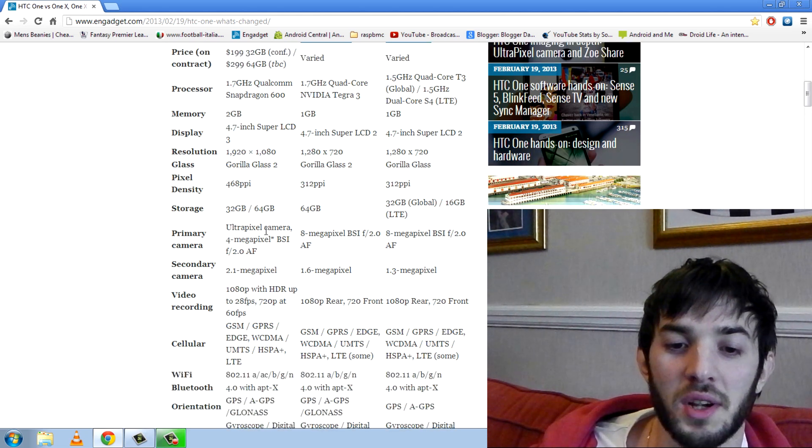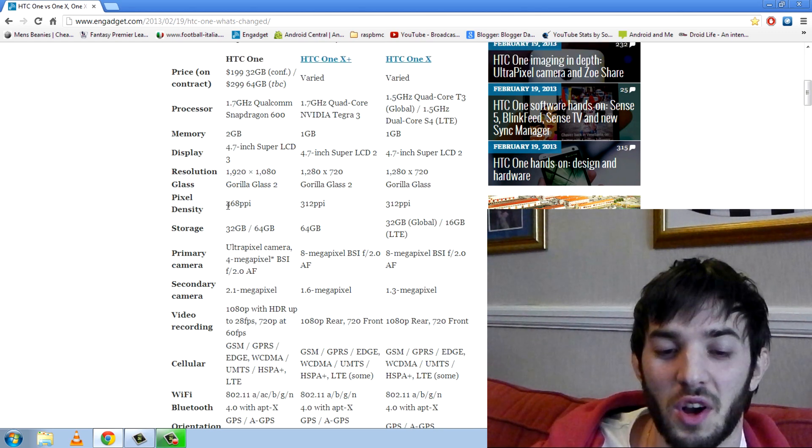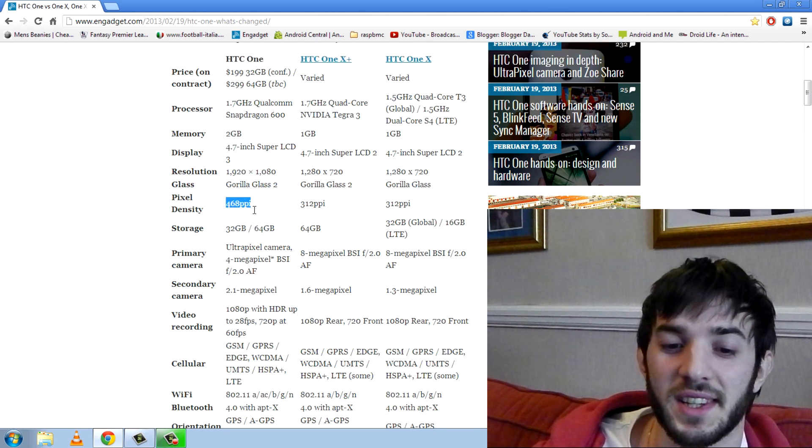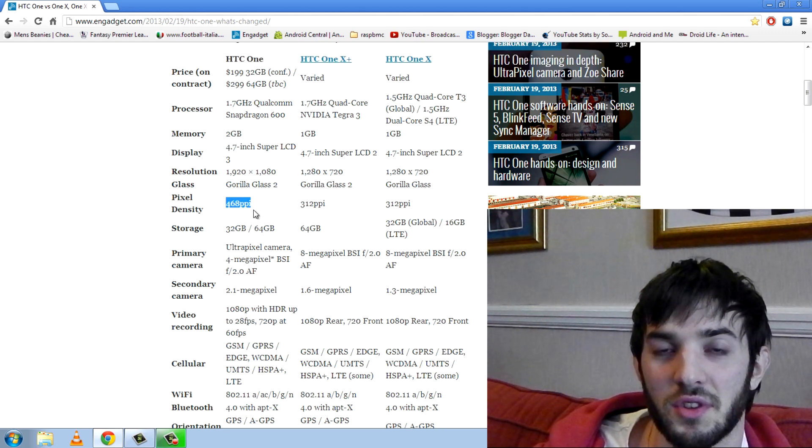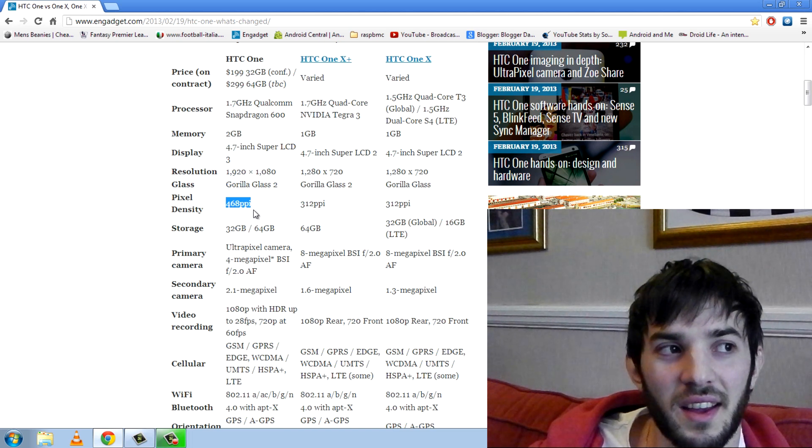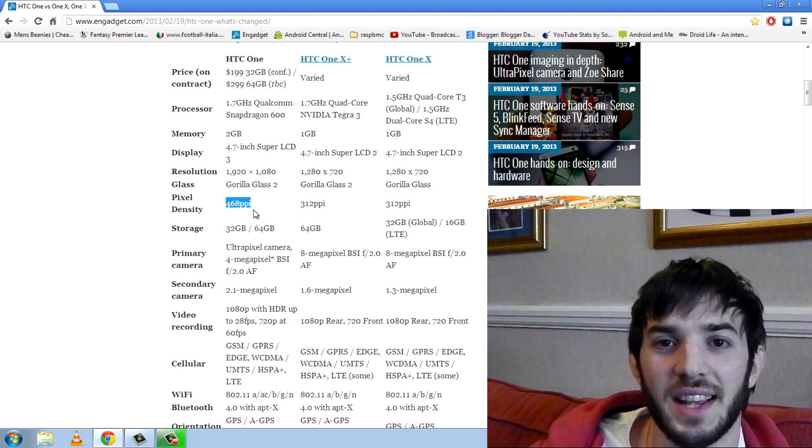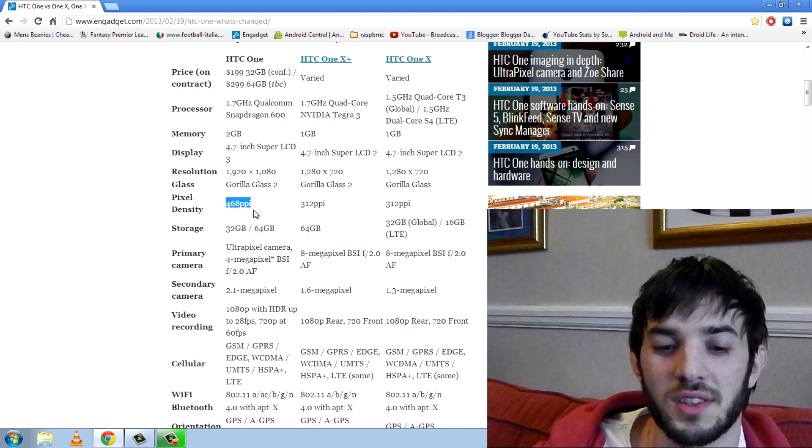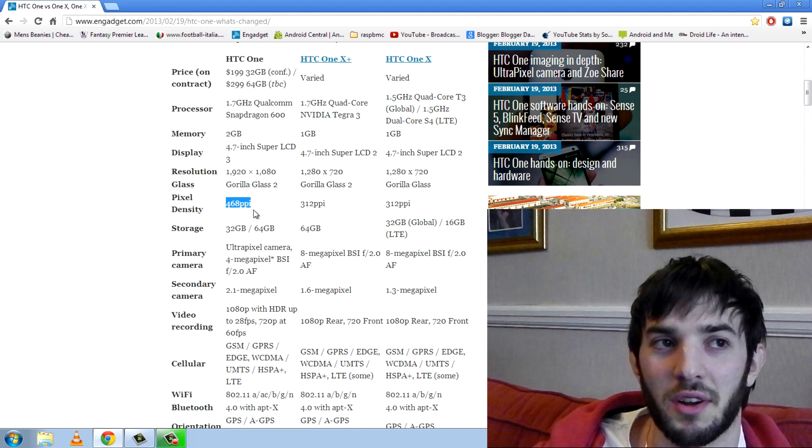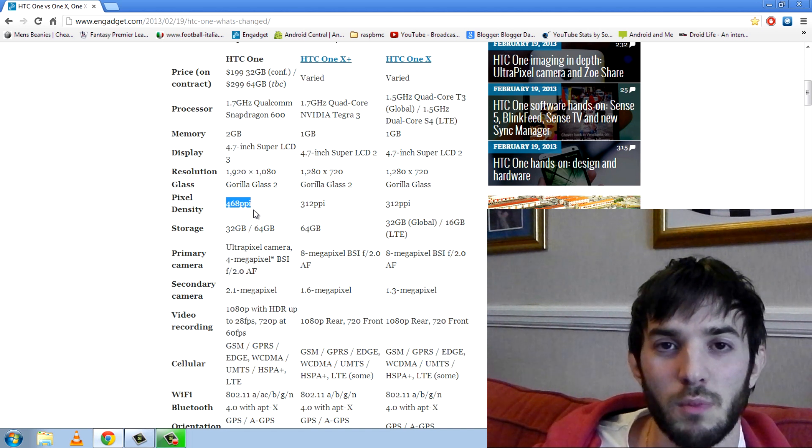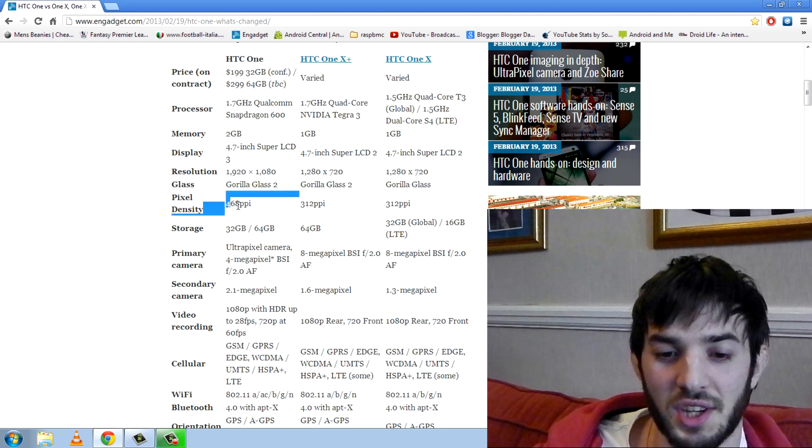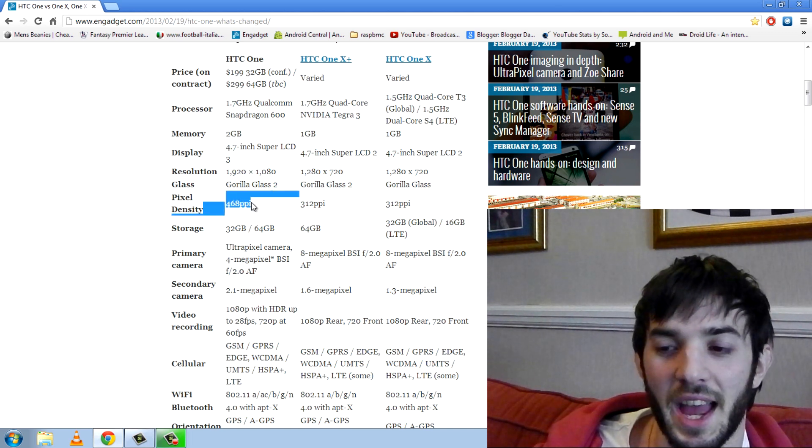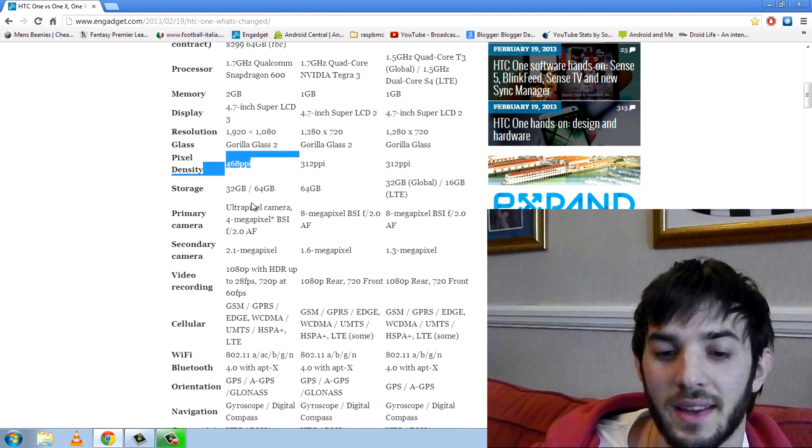The PPI, because of the 1080p screen, we're off the charts. 468 PPI compared to 312. I think the stat is something like the human eye can't even tell something over 360 or 320 PPI. So this might be a ridiculous overkill but nonetheless you're not going to see any pixels on this display.